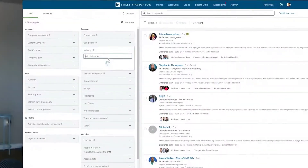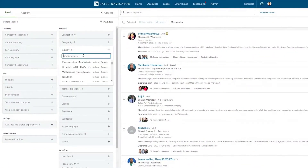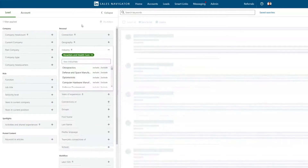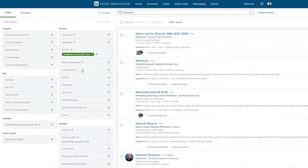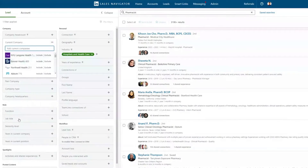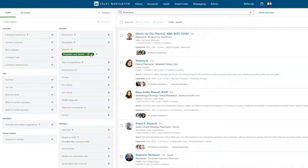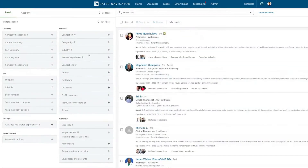The first thing is using the industry filter a little bit sparingly, because that's usually what people go to first. My go-to's are going to be the current company and the job title filters. If I'm able to create a search with those two filters in mind, that's going to be the best search I can get.